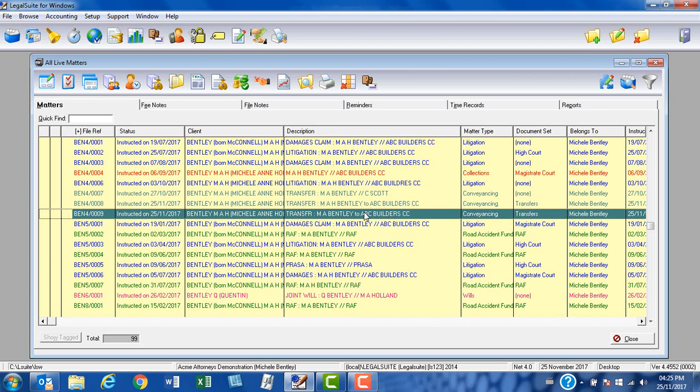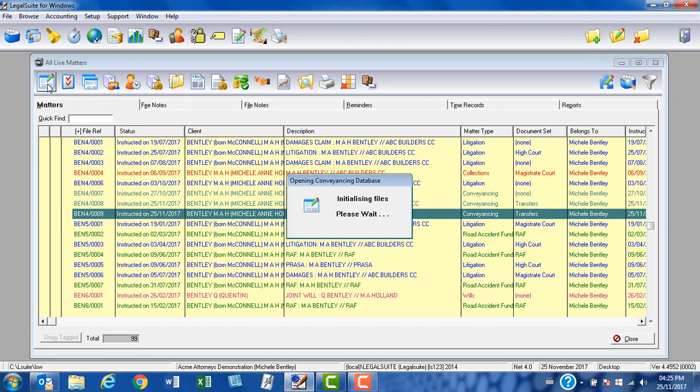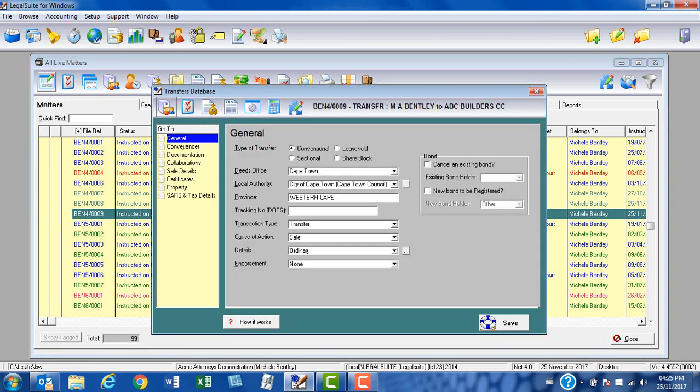We are now going to complete the first bit of the docgen database. Standing on the matter, we click on the docgen database icon and it opens up with the general screen active. You will note that various items are already completed for me because I have used the setup defaults feature. If you need assistance with this, please have a look at our webinar on how to set up defaults for transfer matters.